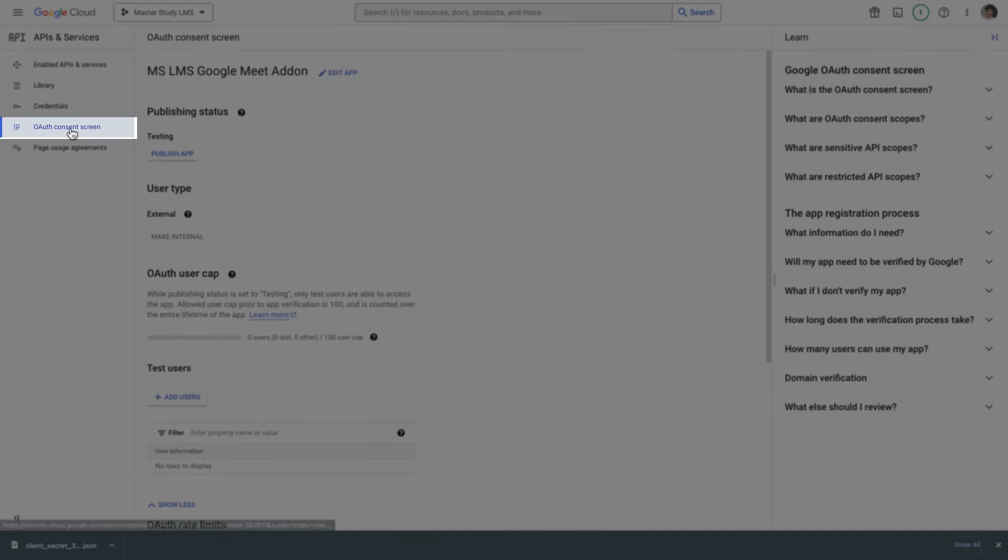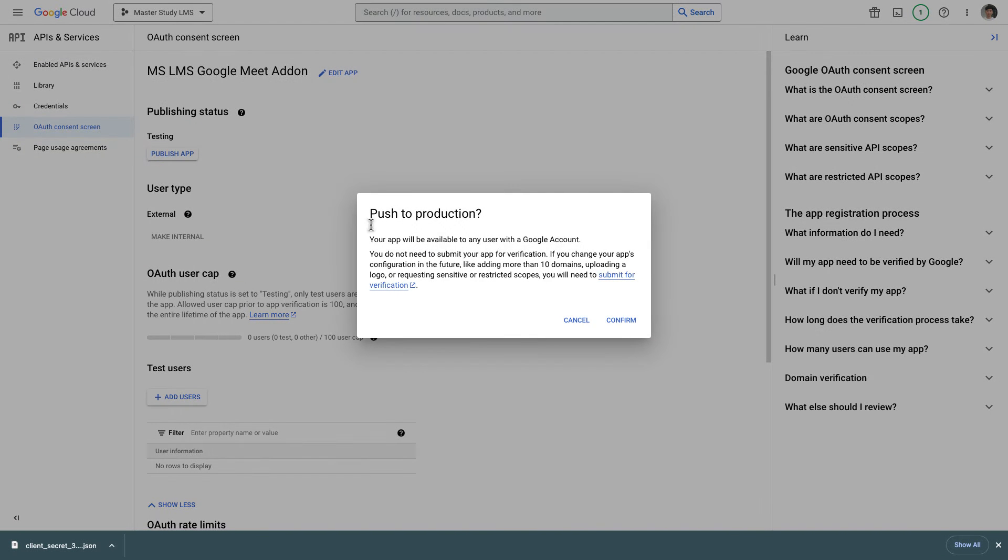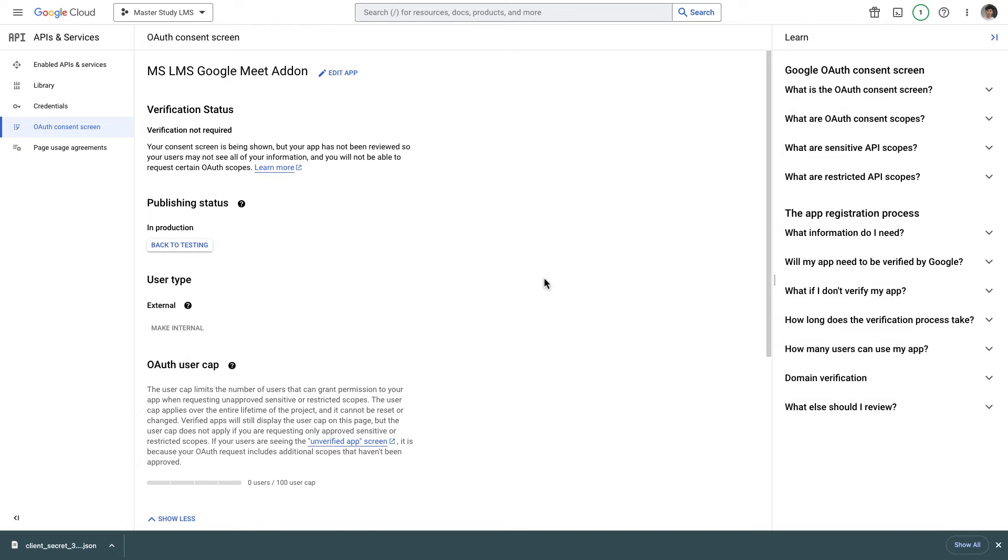So let me go to OAuth consent screen and publish app. Confirm. The app is published right now so let me go back to the settings of our add-on.